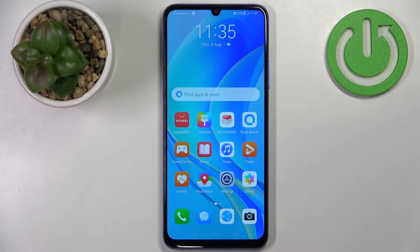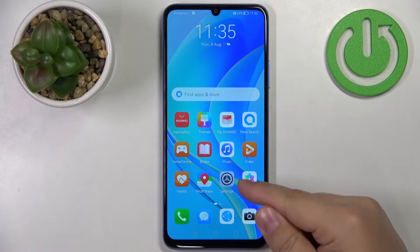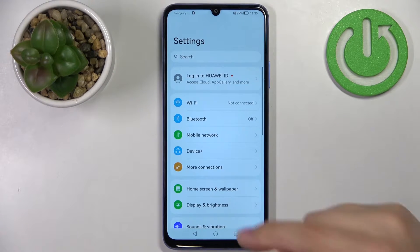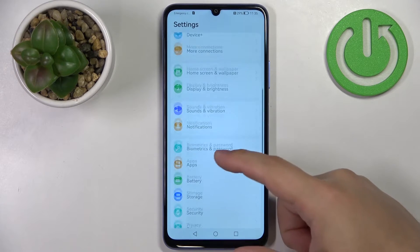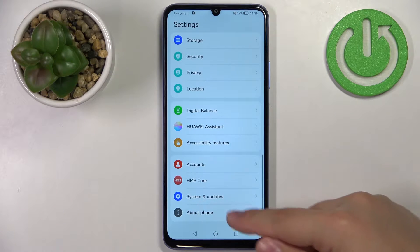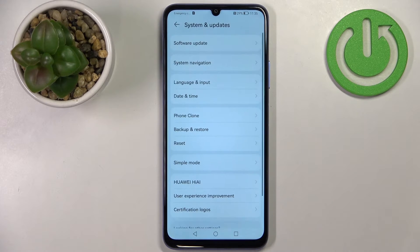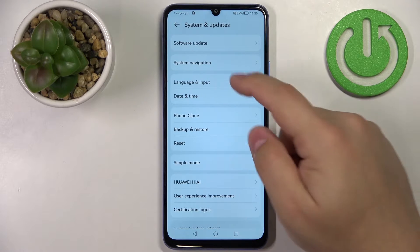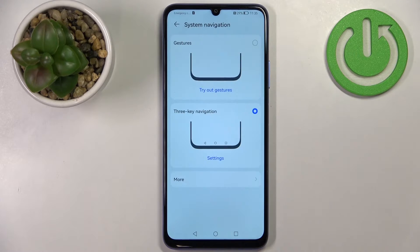First I'm going to show you how to change the system navigation type on this phone. Let's open the settings by tapping on the settings icon, scroll down through the menu, find the option called System and Updates, tap on it, and here we can see the System Navigation option — tap on it.